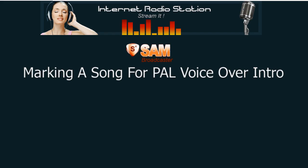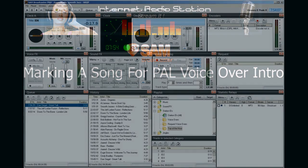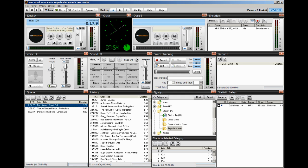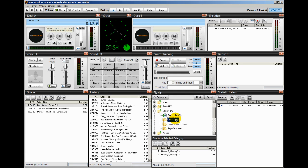Hello everyone, Ronnie J here from InternetRadioStation.com. This very short video is going to show you how to mark a song for PAL voiceover intro. For example, if you'll be using voiceovers — and I covered this in a previous video — then you will need to mark your songs to use the voiceovers.